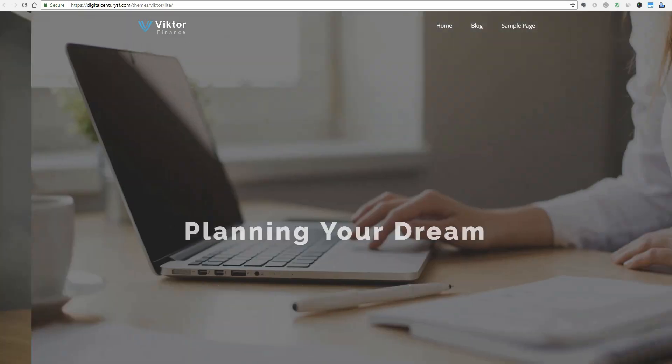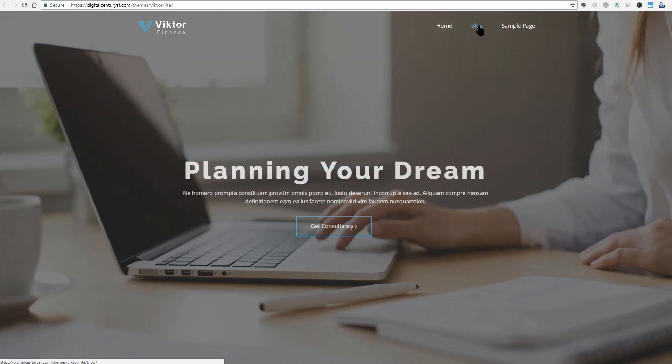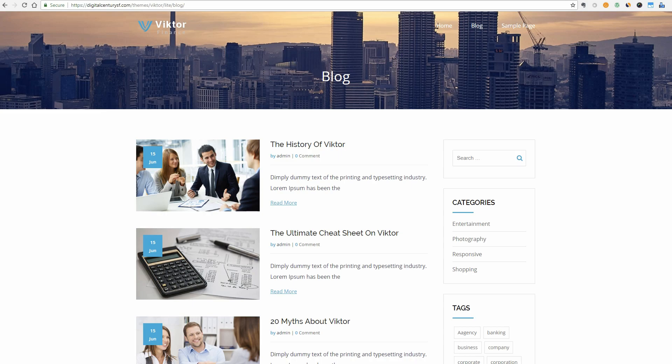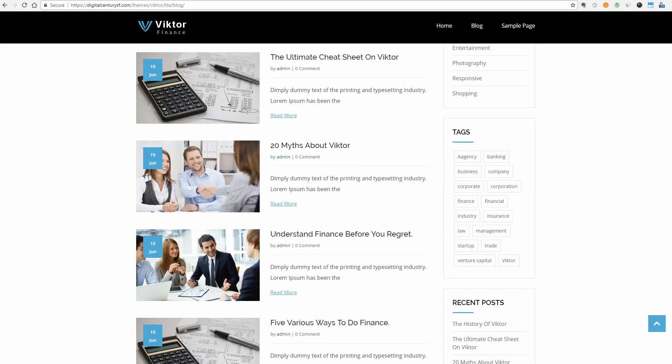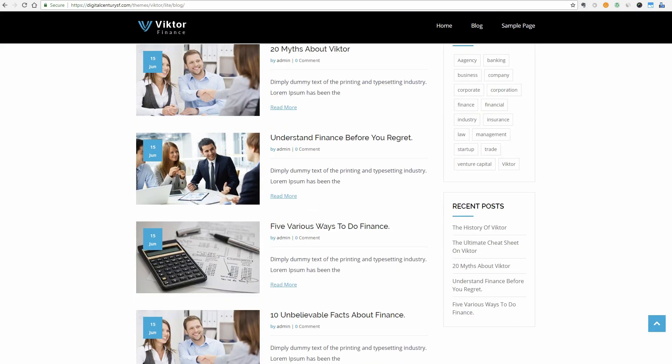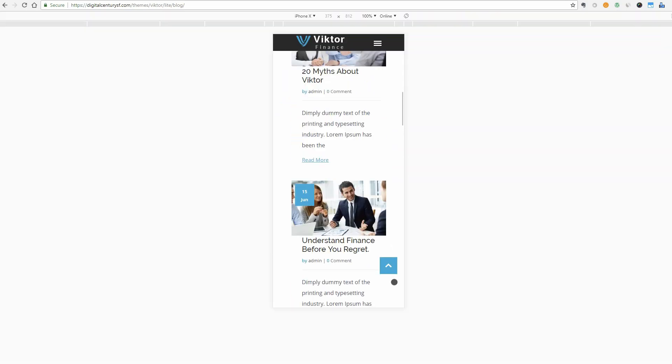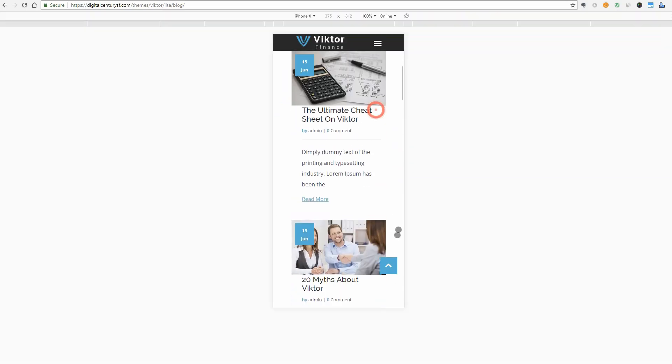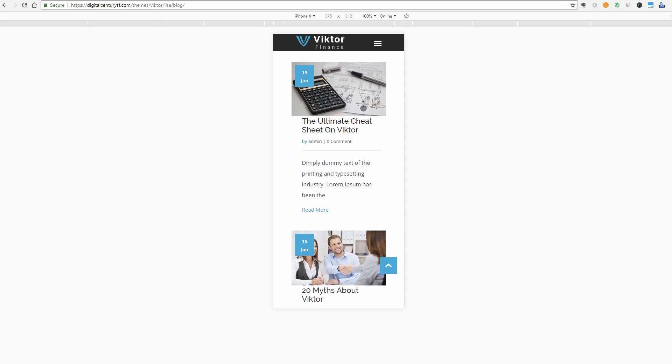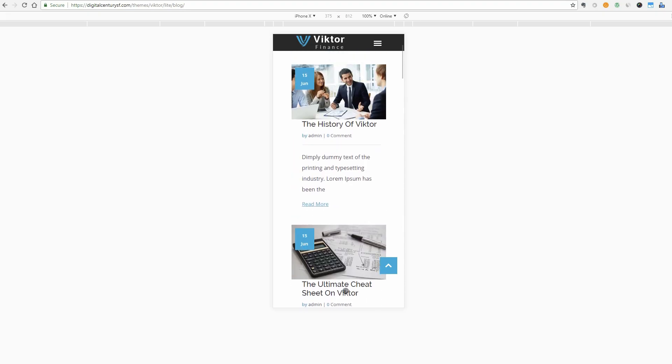It's also a bootstrap-based modern theme. As you can see, it is mobile responsive because the content is looking great on iPhone X for example.